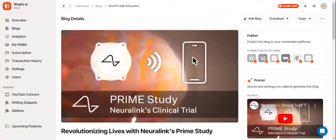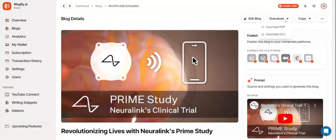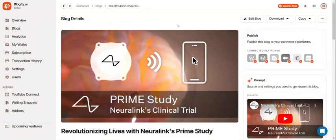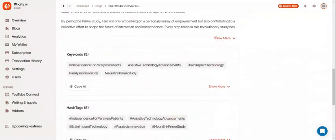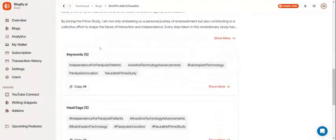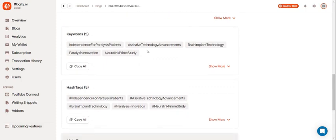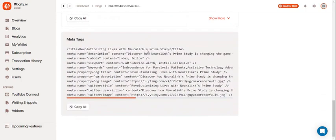Now you can publish this blog to any of your connected platforms, edit it again, download it, or copy it. Down here, you can see that Blogify automatically generates multiple keywords, hashtags, and meta tags to boost your blog's SEO.